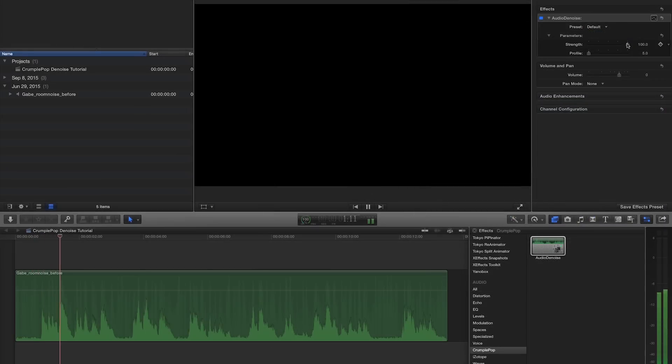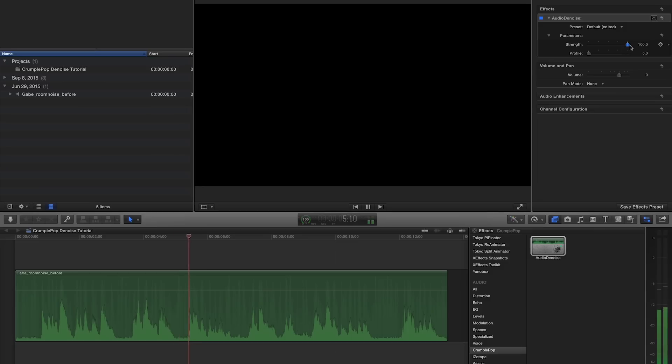Crumple Pop Audio Denoise is so simple to use and so vital to a video workflow, you'll wonder how you ever lived without it.